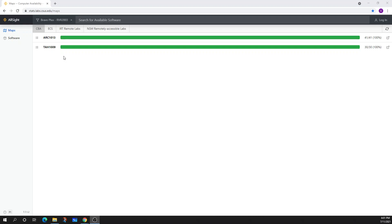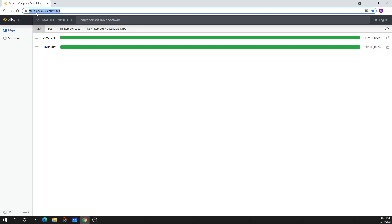So what I'm going to do is I'm going to first show you we want to get access to this URL: stats.labs.csus.edu.